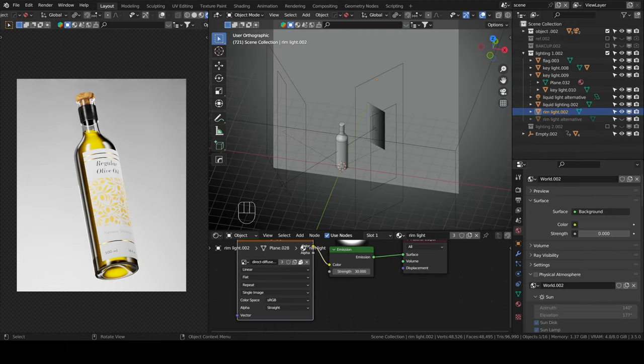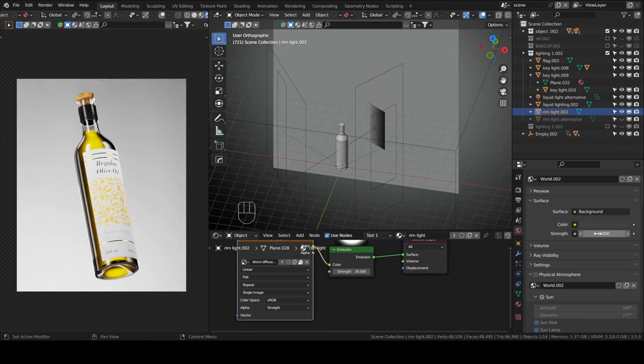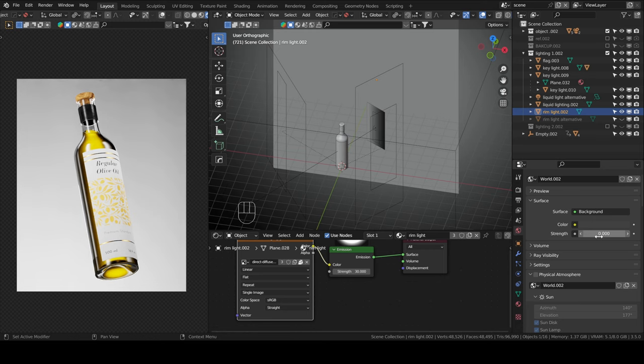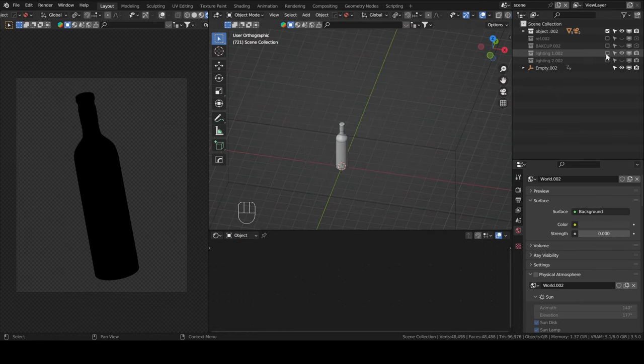Now comes the fun part, lighting. As you can see here, I have no HDRI lighting this time around, no background light. Strength is set to zero. So if I turn off my light collection, it's pitch black.